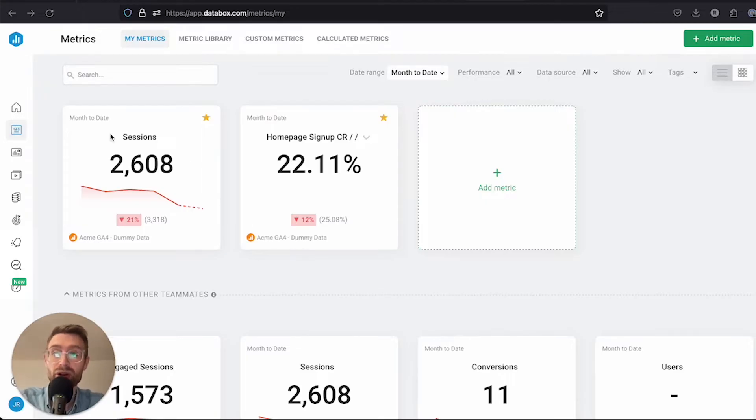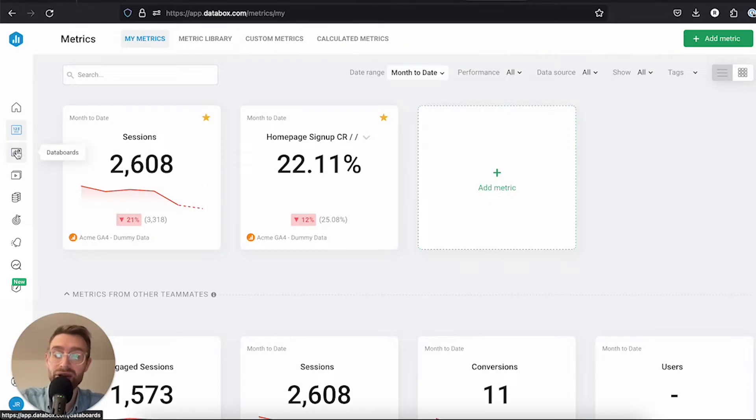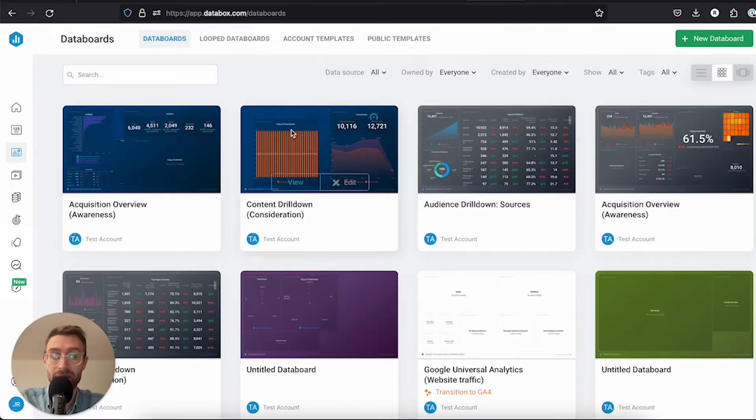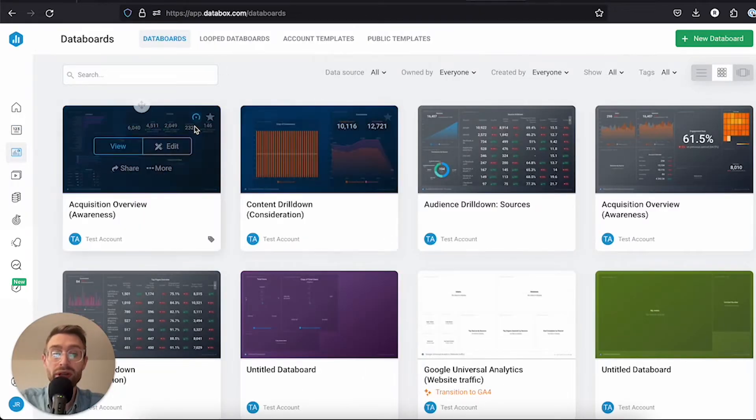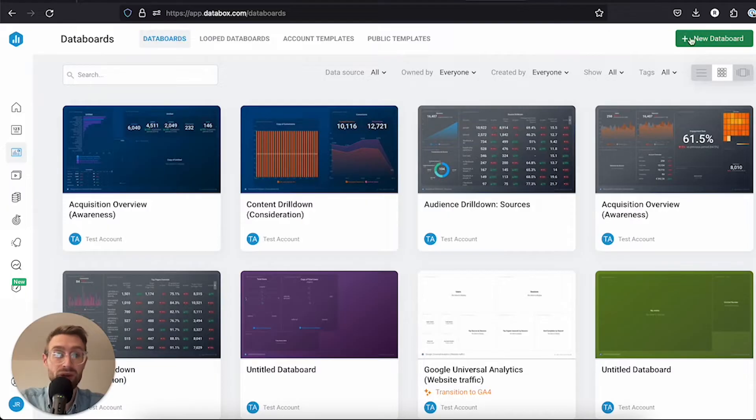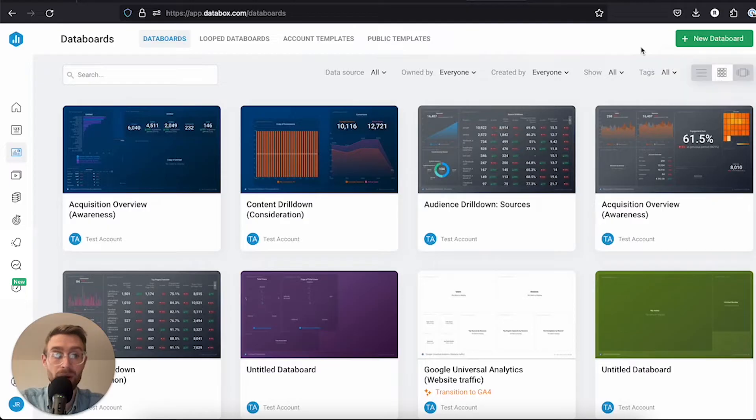To start building a custom dashboard, come to the left-hand side under data boards. There are a few ways to get started. You can start through a wizard. If you click new data board here, you can see we have use wizard or start blank.